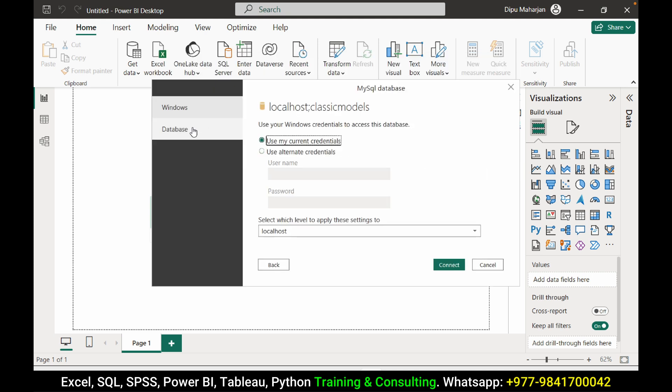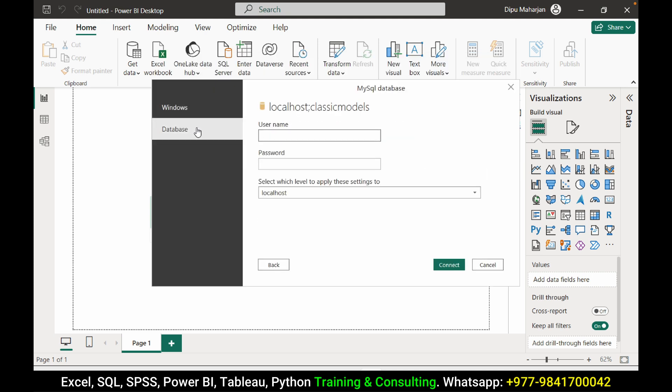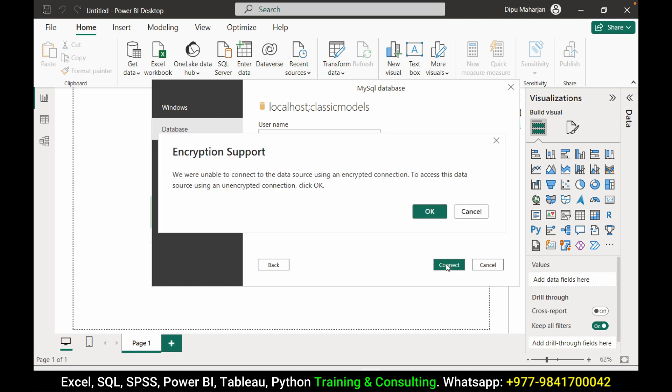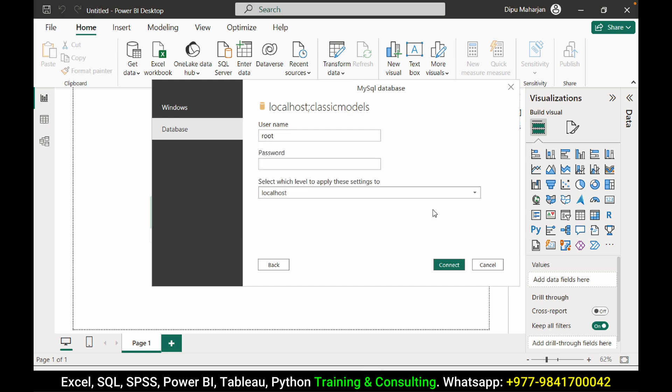Now it will ask for the username and password. Press the database and username is root and I haven't put any password for this database. Connect. Okay, it gave us the notification. Press OK.